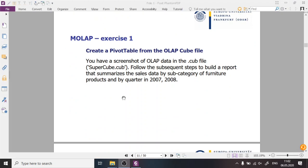Now we have an exercise. It will be based not on a server, because we don't have access to SQL Analysis Services, but on a snapshot of cube data. This file is provided to you — it's called SuperCube. We will access this data, and the process will look very similar to what you would have if you were accessing the server itself.